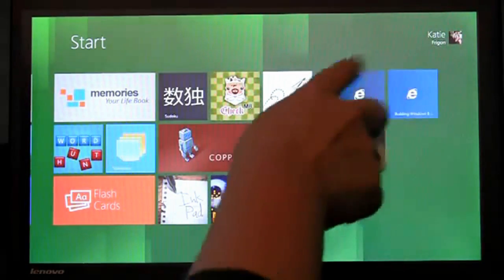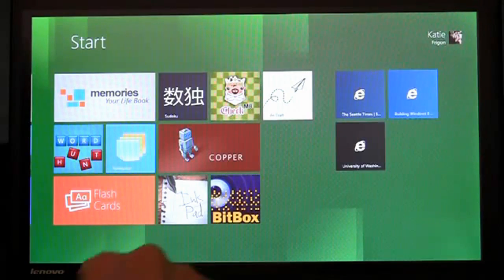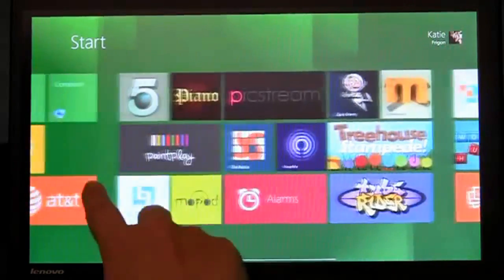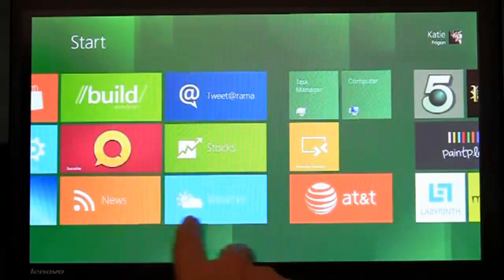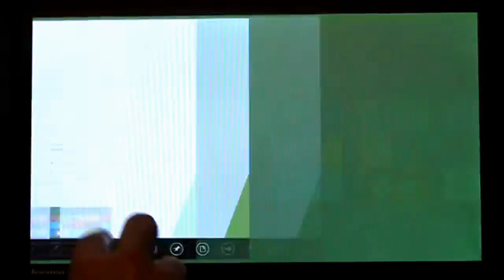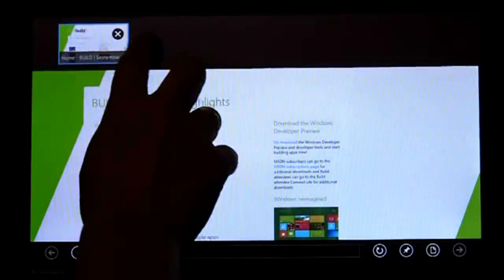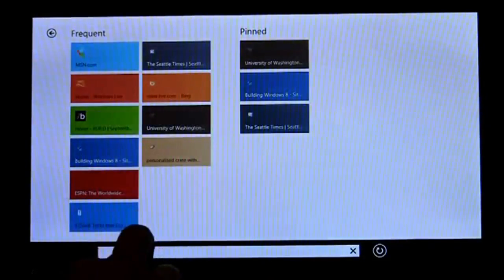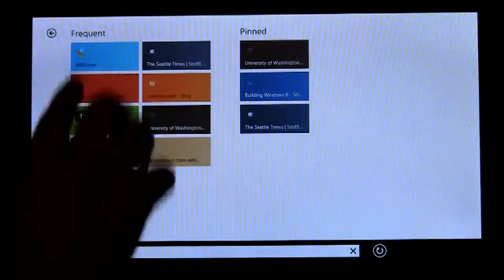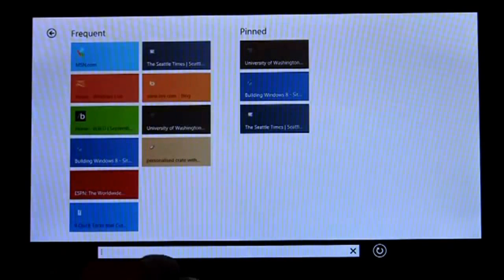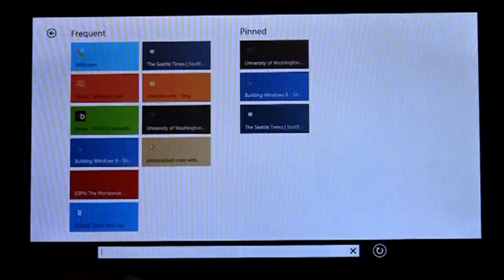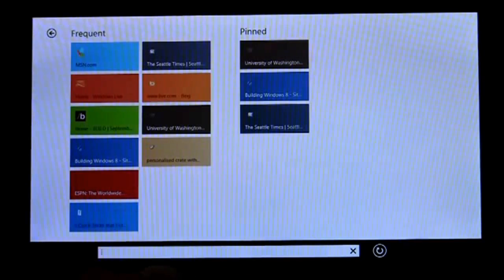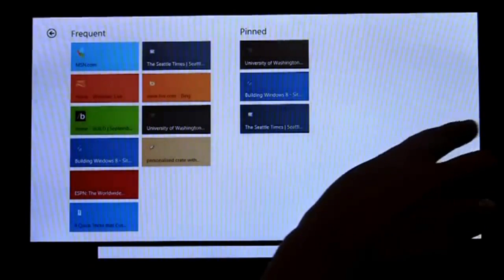So another good example here is my IE pin sites are right there. And if I come in here, I can actually go into IE. I'll get the same thing. I can just create a new tab, and automatically I have my frequent and pinned right there for me to pick whatever I need to do. I didn't need to type those sites in or pin them manually. They were just right there for me.